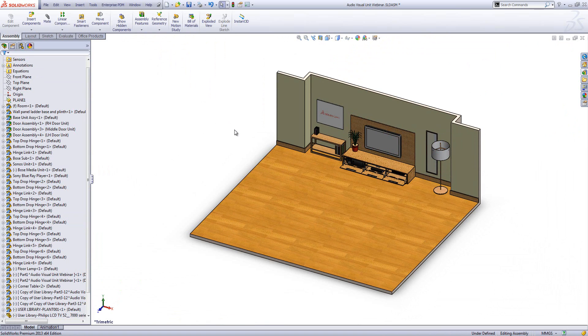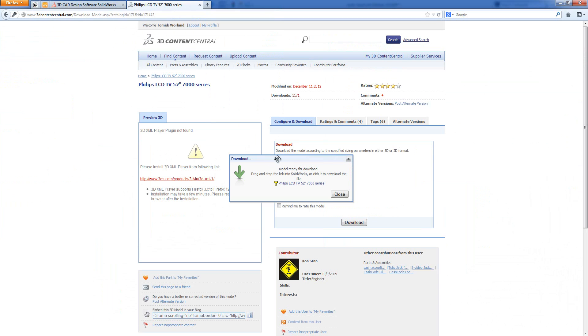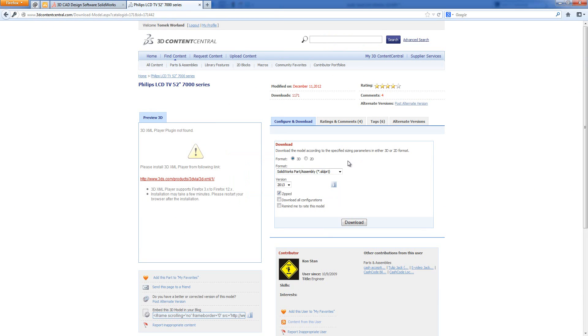So that is how we get hold of stuff using 3D Content Central. You can obviously, there's loads and loads of stuff there. I don't want to go into details on what there is. There is lots of stuff.